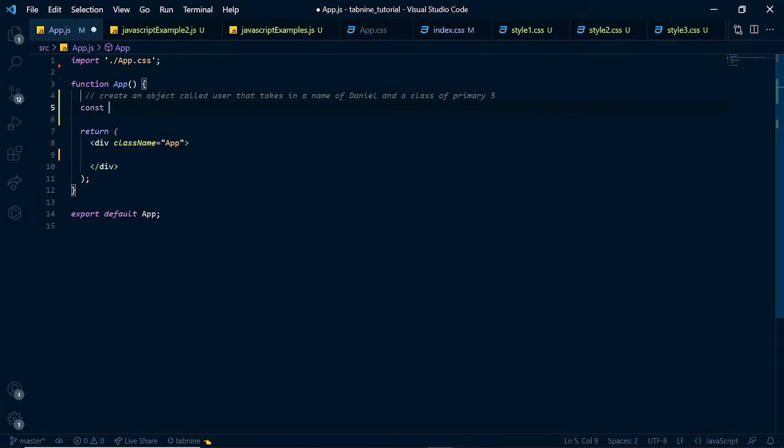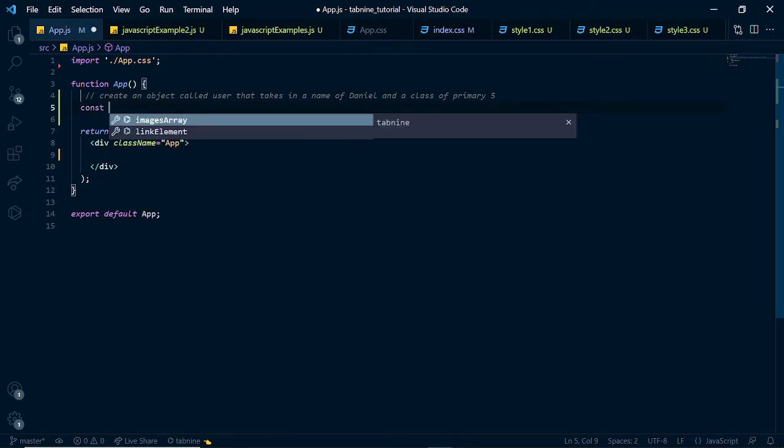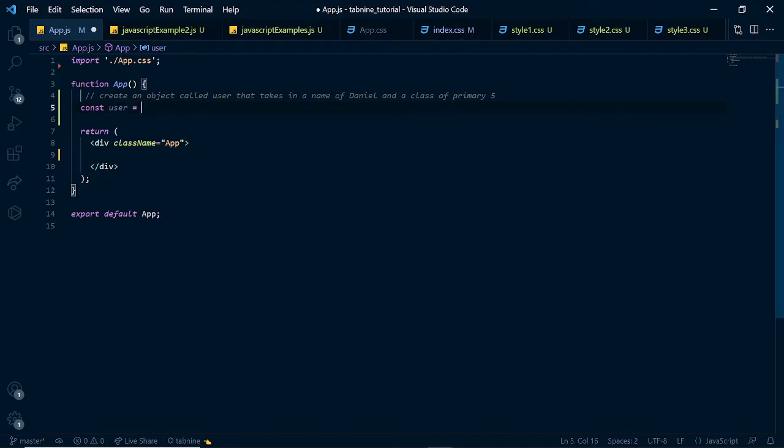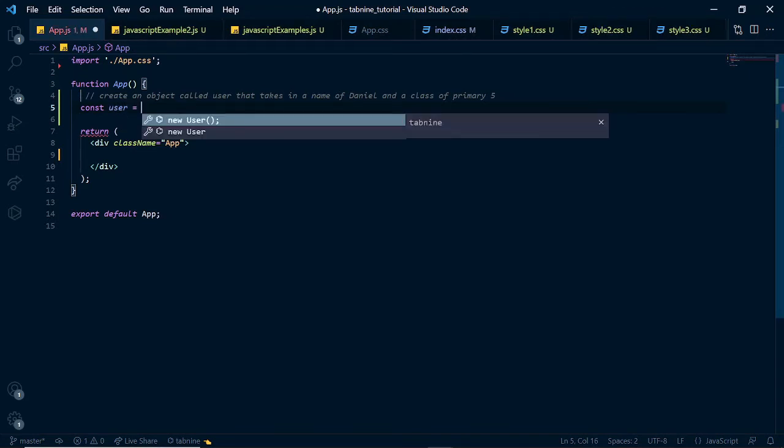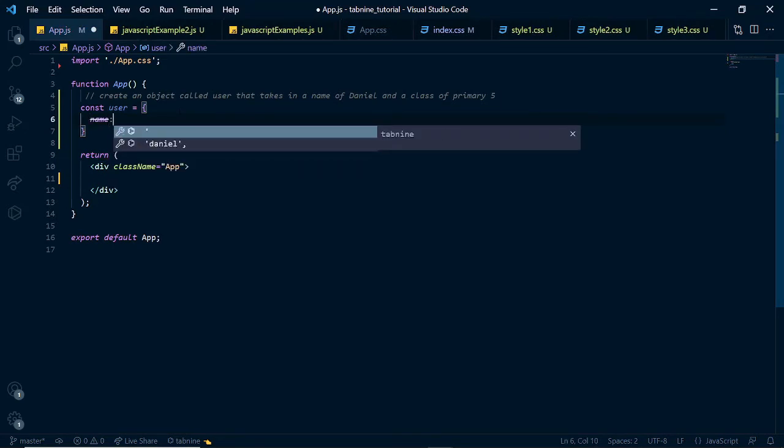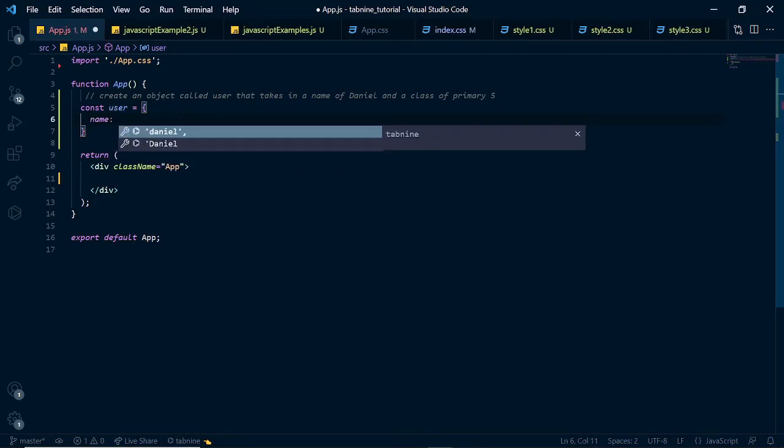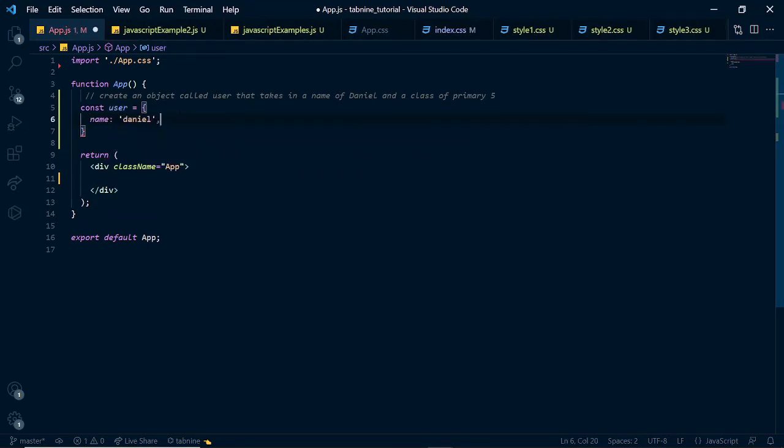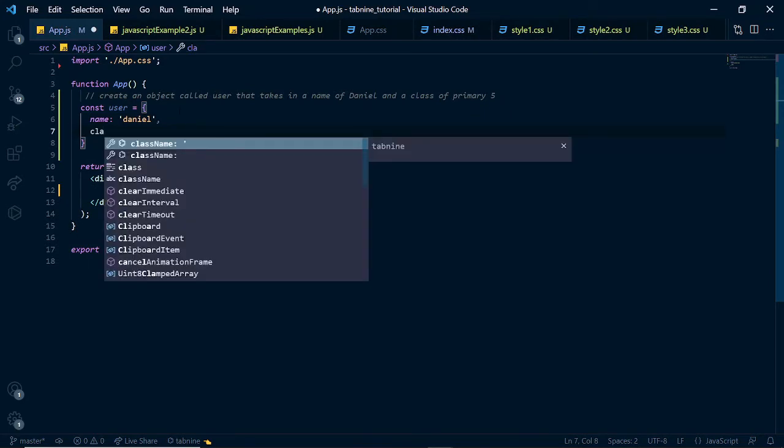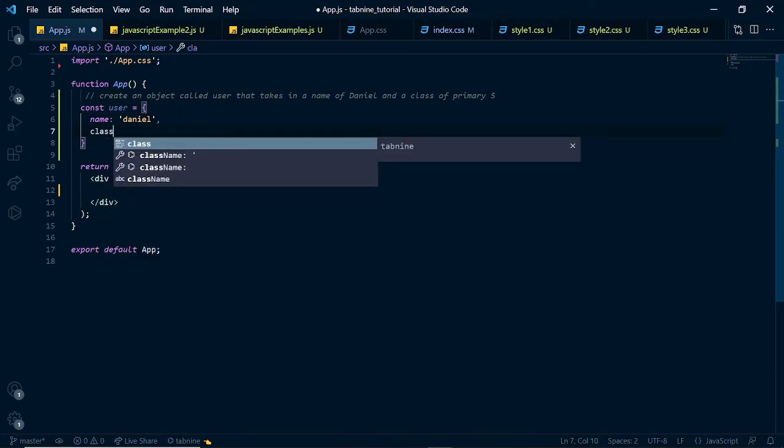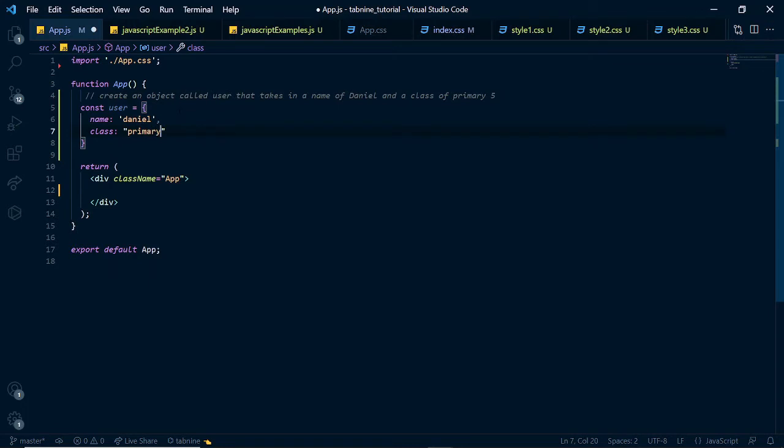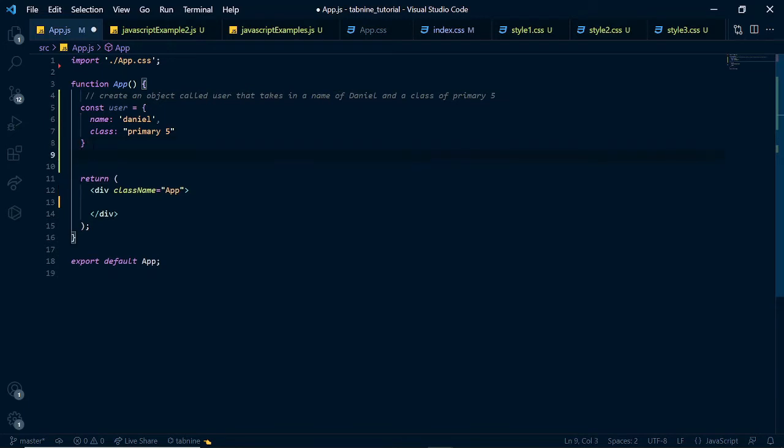So, let us start by creating our function. Let's say const and we'll say const user. You see, before we even completed user, it has suggested it to us. Const user equals to and we could simply create an object right here and say name. And we see that it has already suggested Daniel to us. We move down and we say class. And inside of here, we could have primary 5. Let us move on to another example and see how cool this would be.